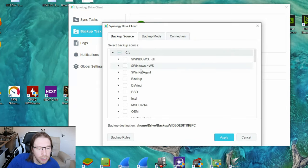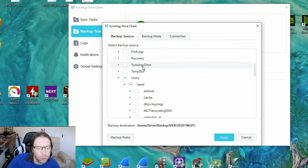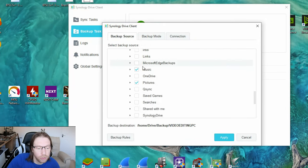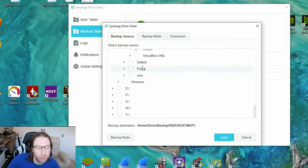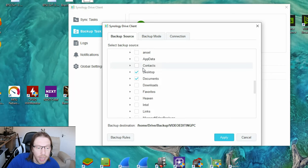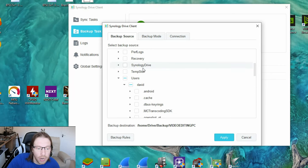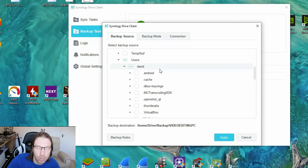Also in the backup settings, you can choose what files and folders you want to backup. Now normally I don't backup too many folders from this because there's a lot of junk that you don't need backed up.